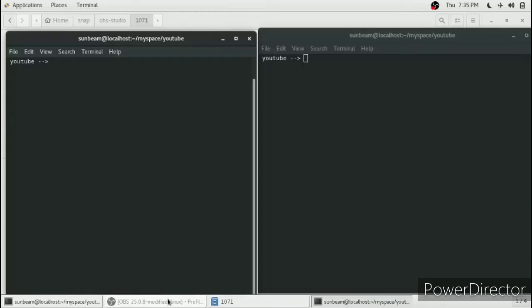Hello friends. In this video we will see how you can add two numbers in shell script and show the result onto the console.